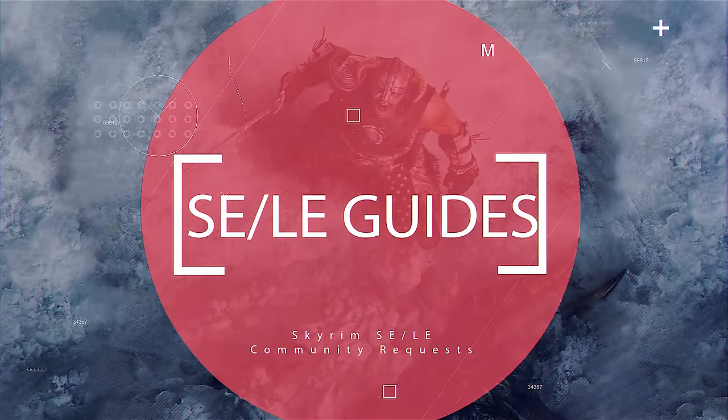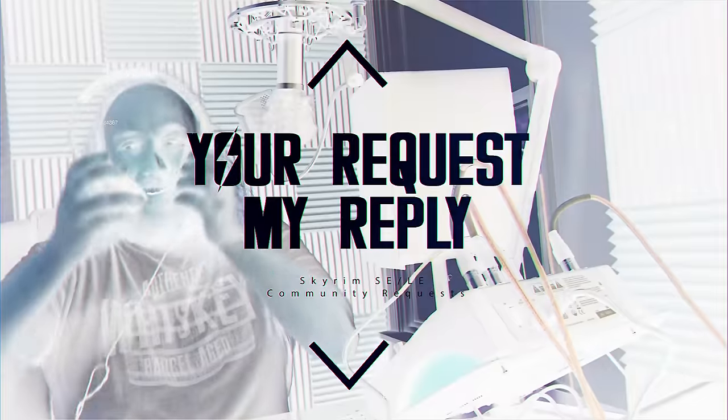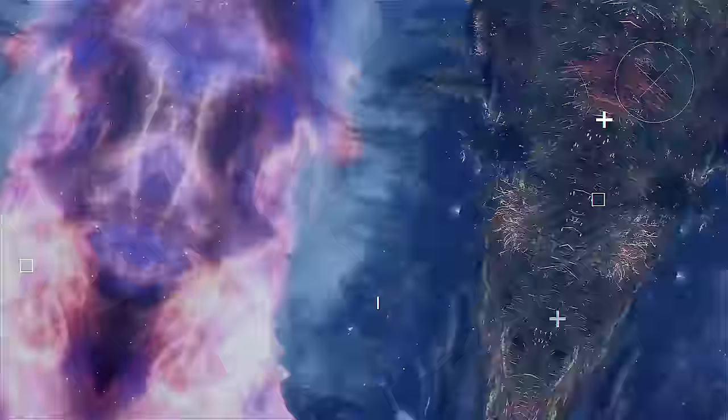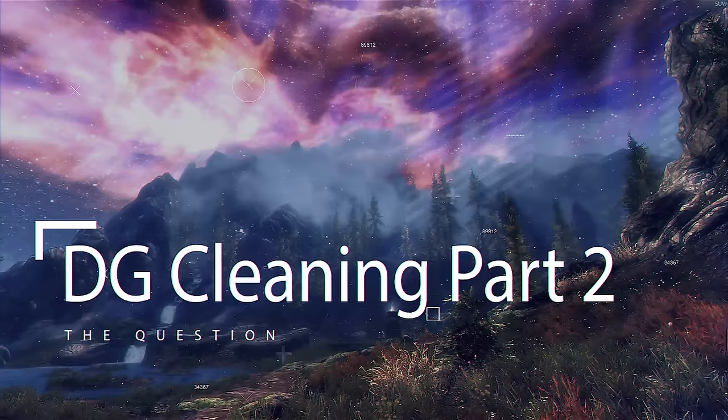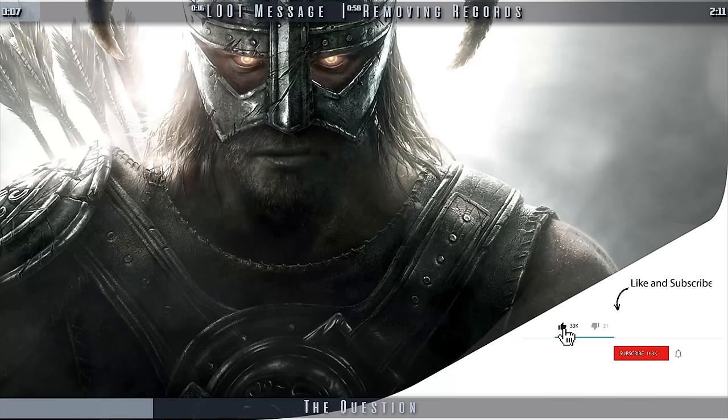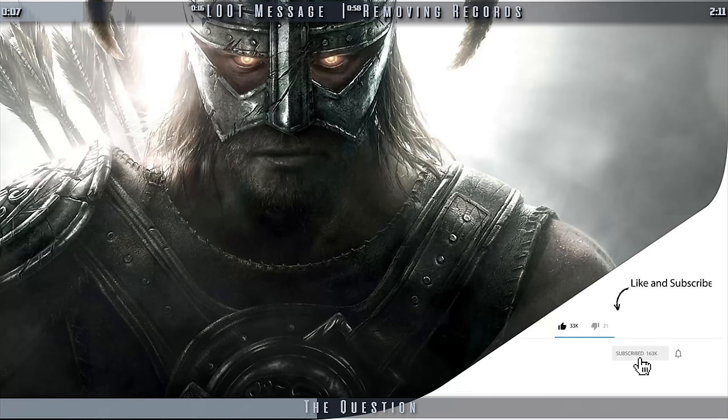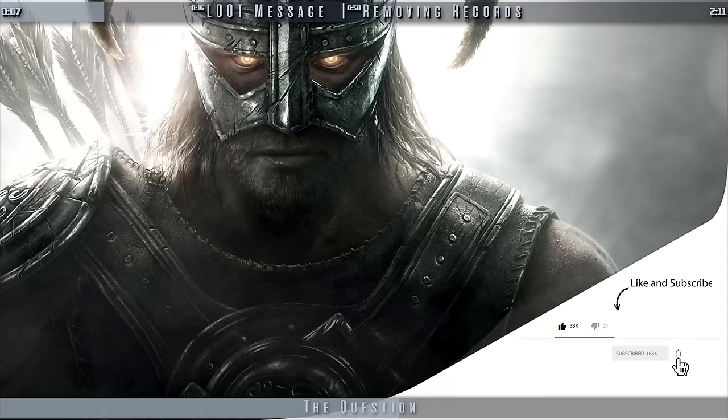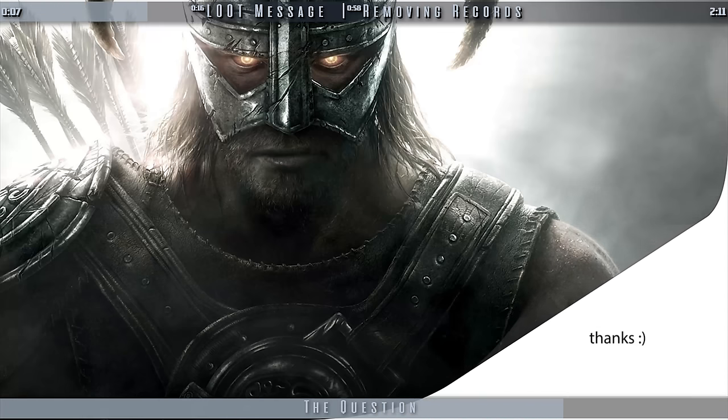Skyrim Community Guides. You've requested, I've complied. I cleaned Dawnguard. Loot says it's not clean. Now what? That's the question. This is the answer.